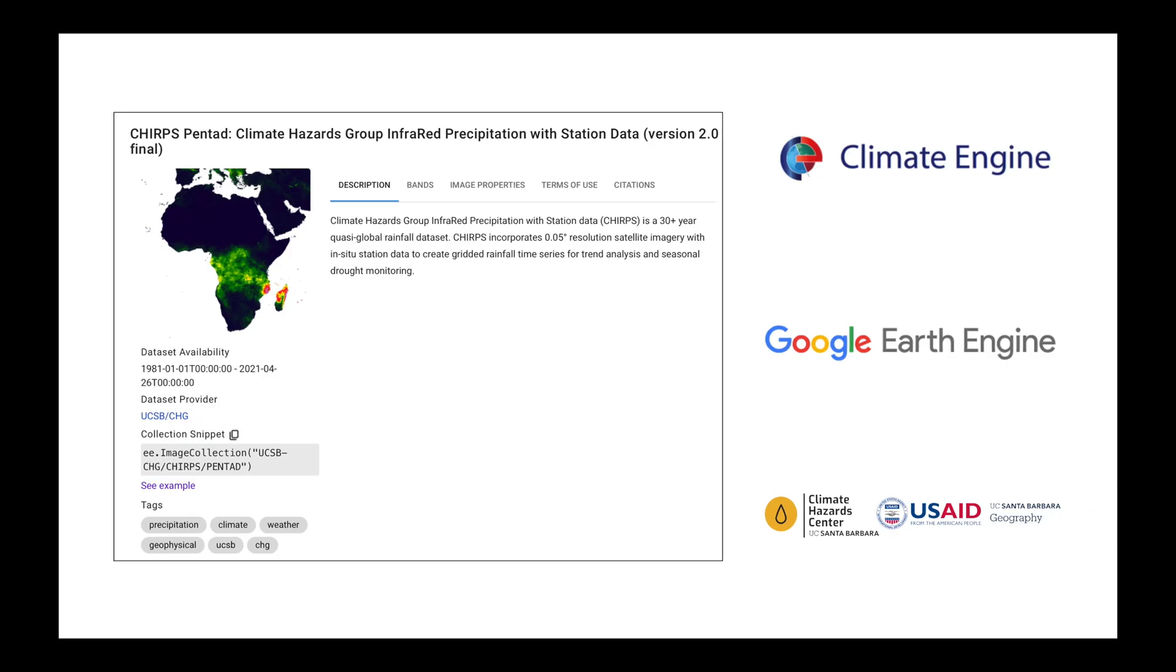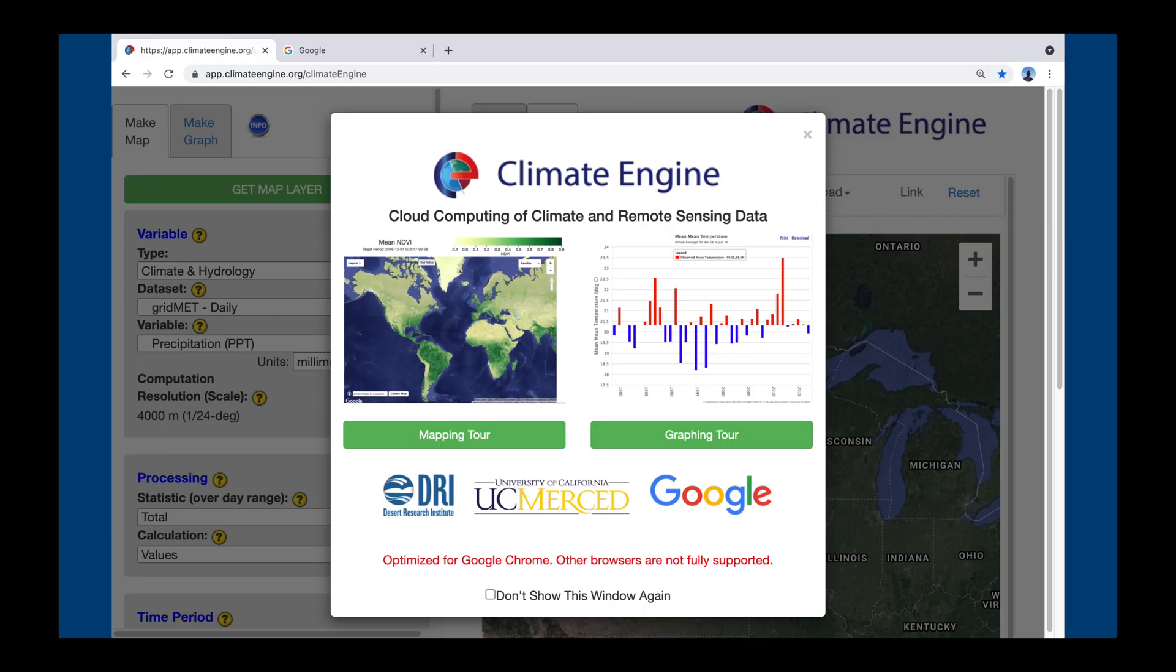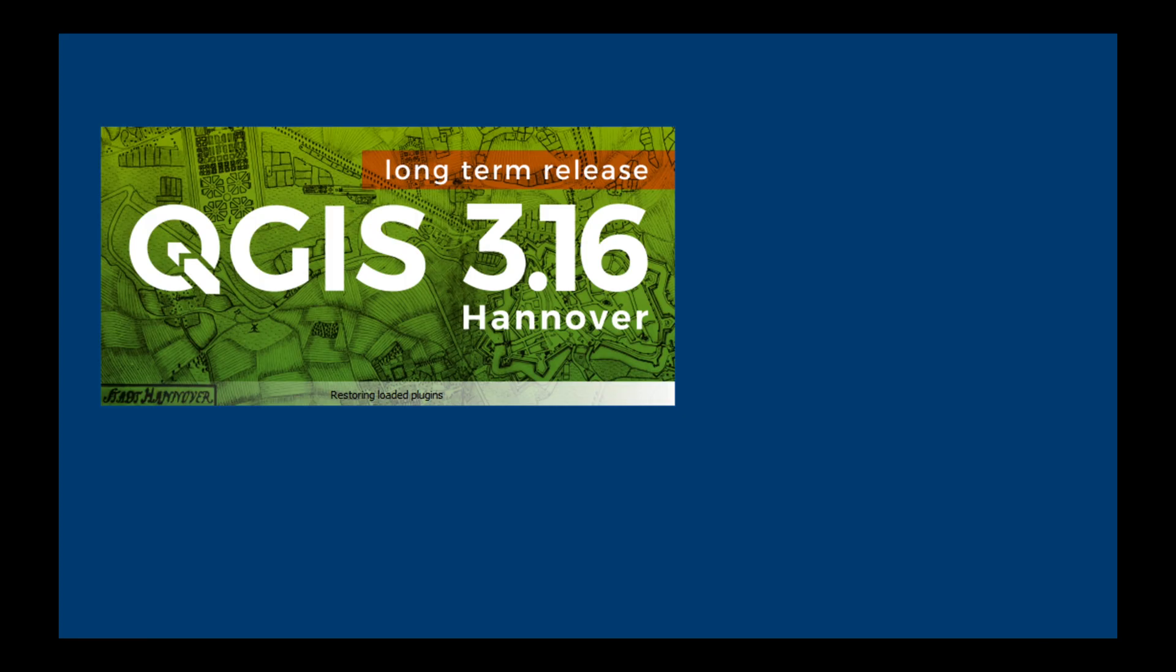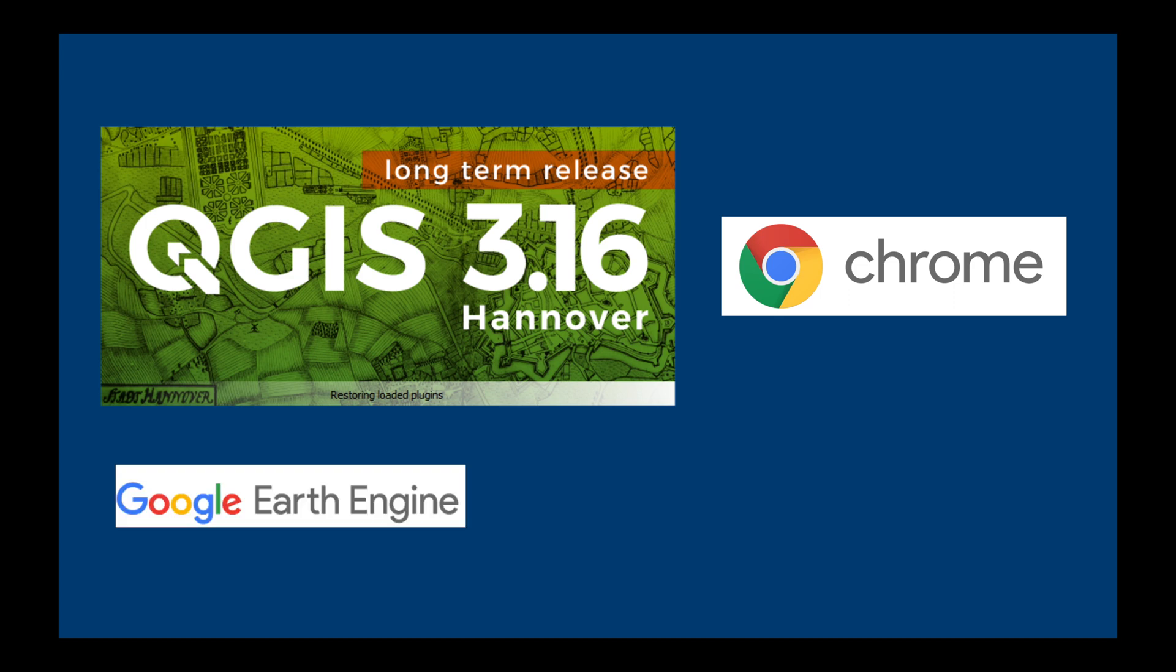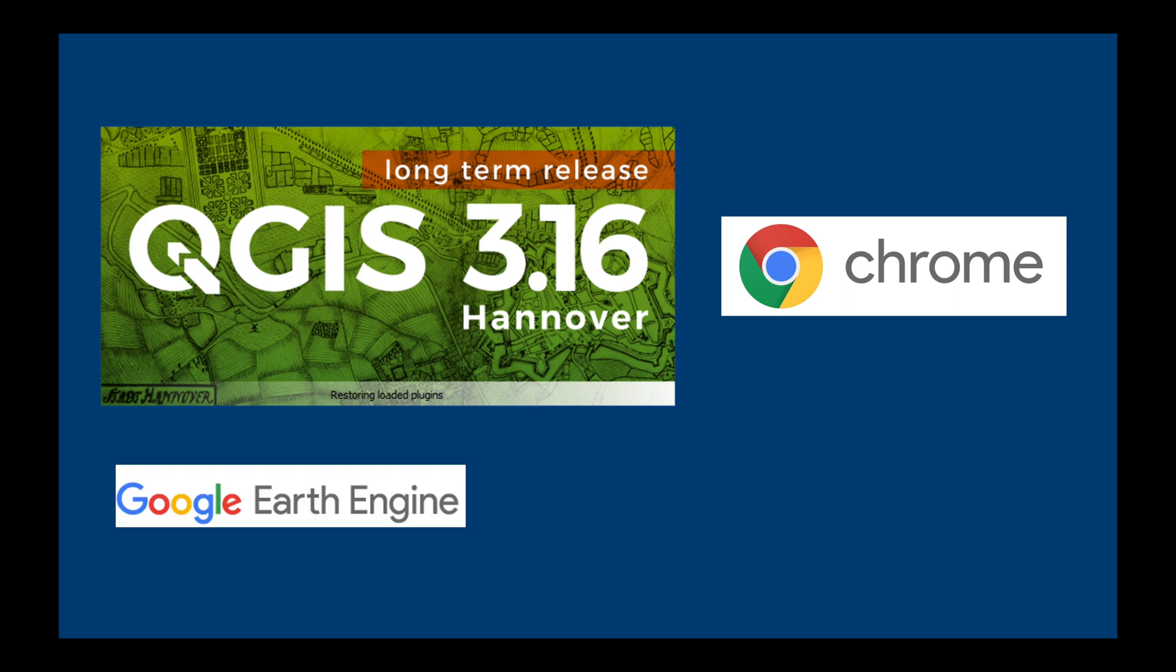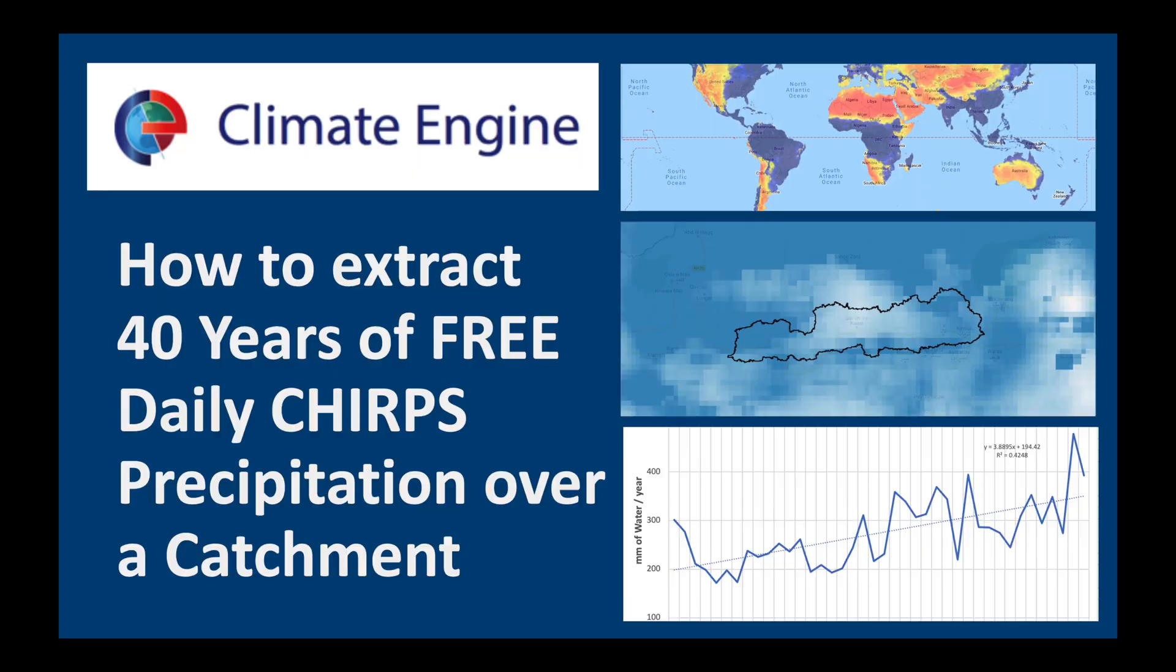The easiest way to get hold of CHIRPS data is through the Google Earth Engine. Today we're going to be using the Climate Engine app, which is a cloud-based app. What this means is that all calculations are done in the cloud, and all you need is a good internet connection and Google Chrome to use this app. Today we're going to be using QGIS 3.16 Hannover. And as I said, please have Google Chrome installed on your computer so you can access the Earth Engine and the Climate Engine. Finally, we'll look at our data in Excel. Okay, let's get started.